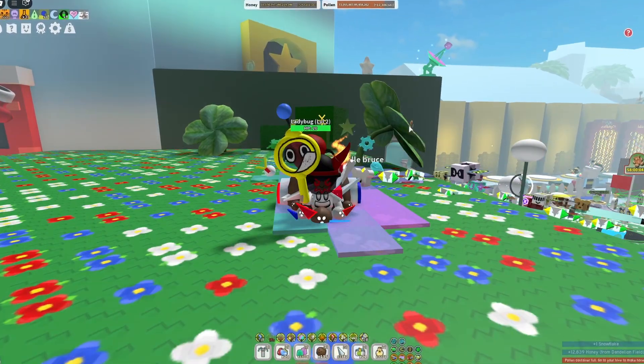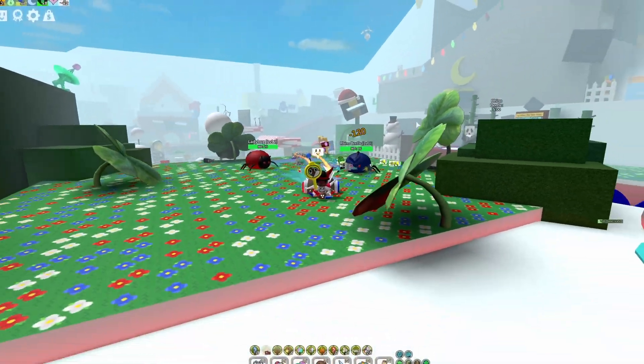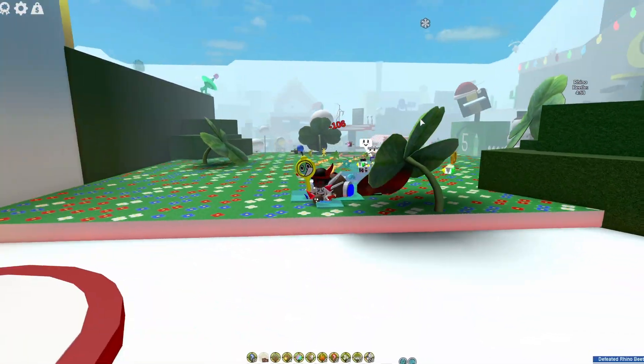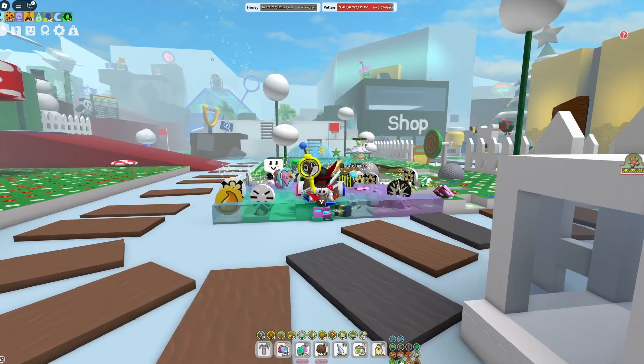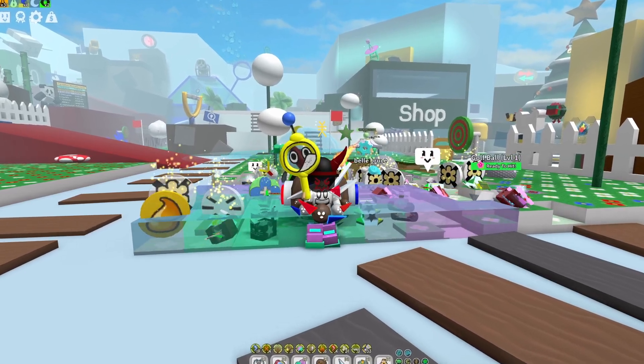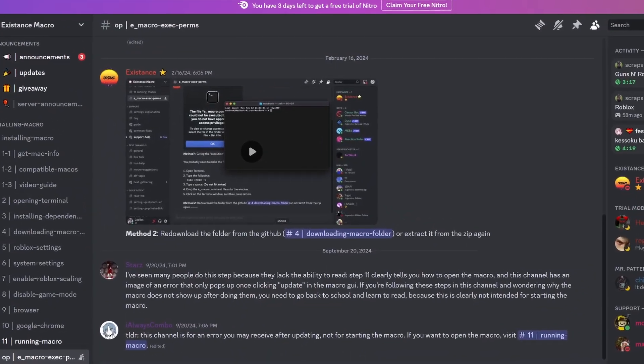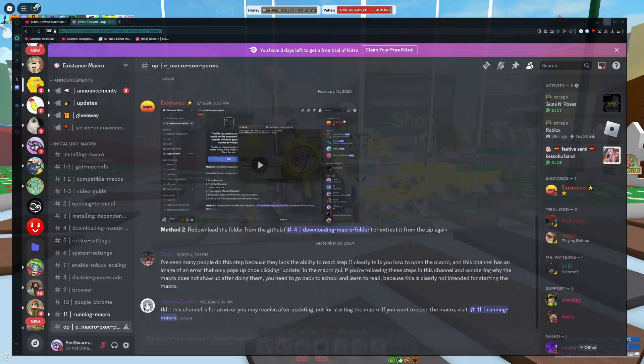So I did a bunch of digging, trying to find a macro that does exist for Mac, and I did find one. The macro is called ExistenceMacro, and they actually do have their very own Discord server.